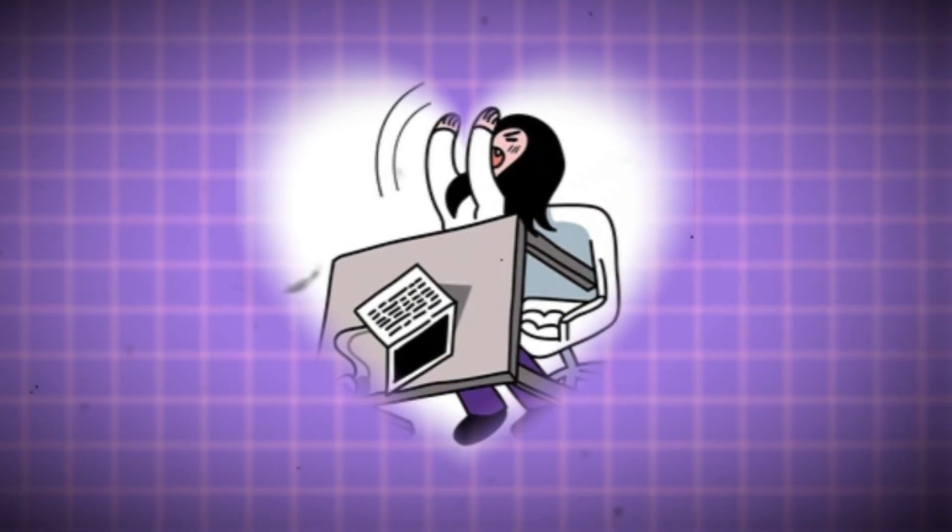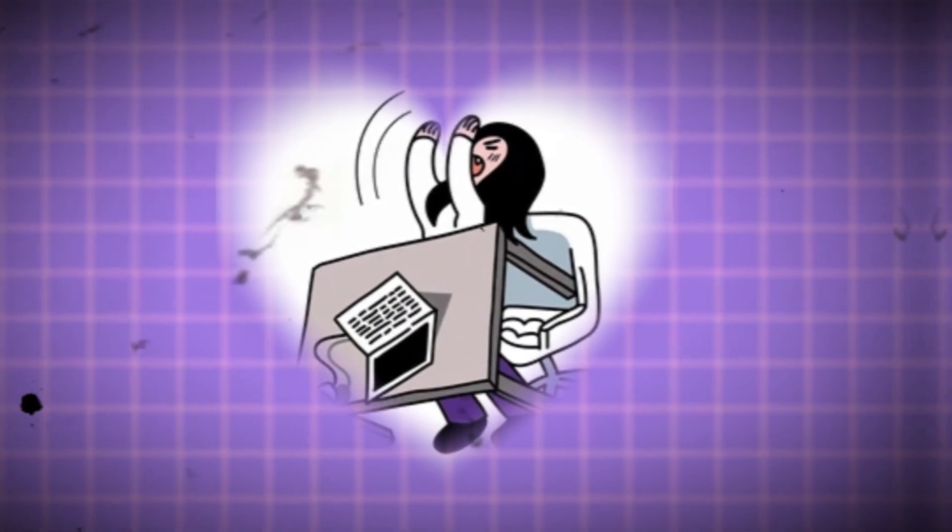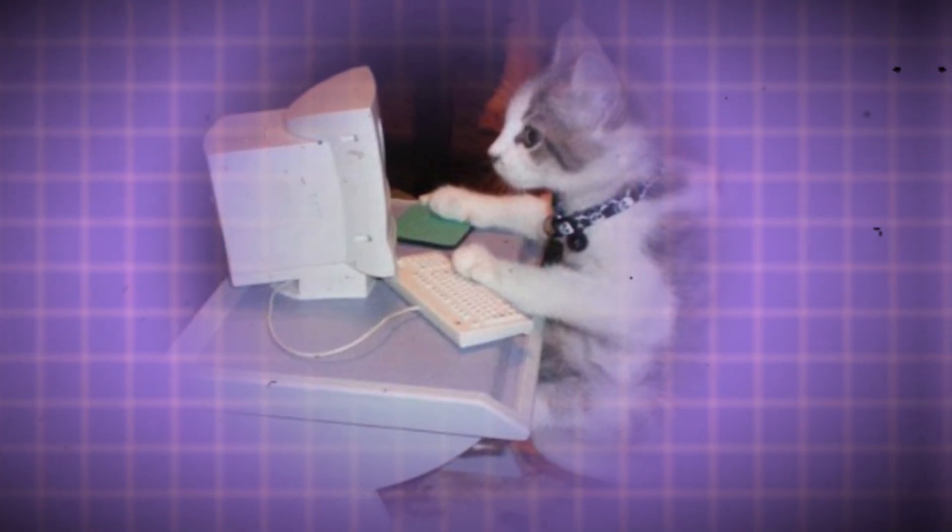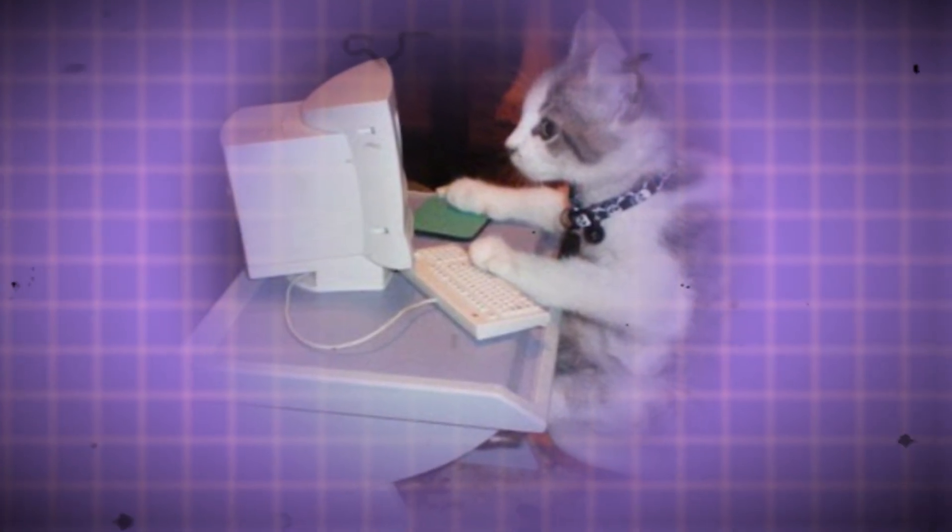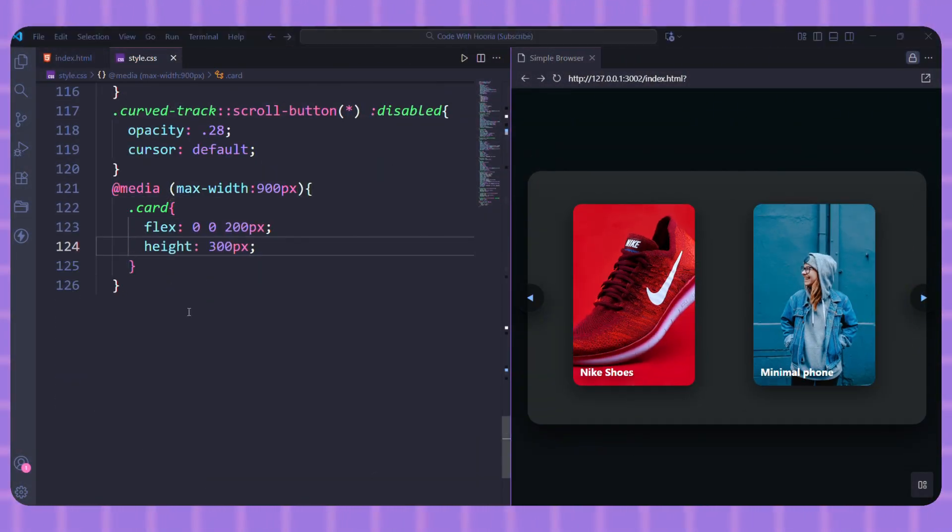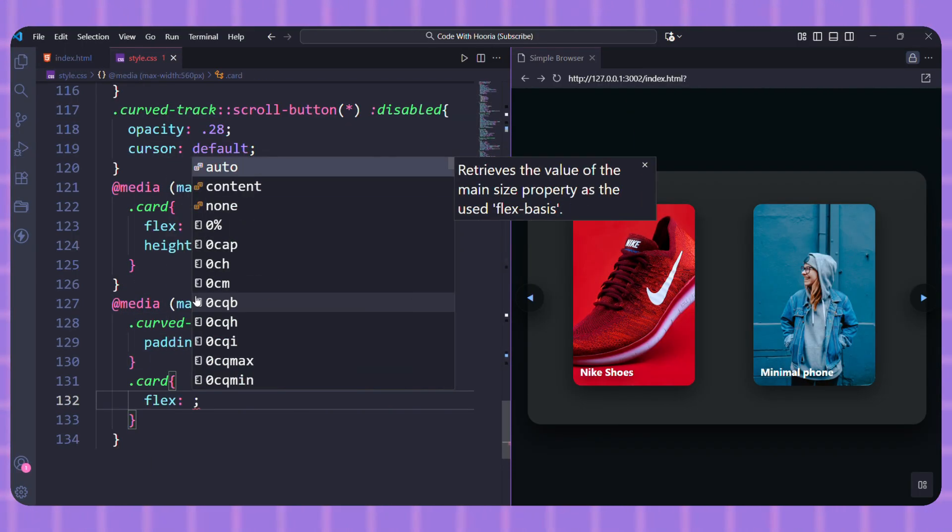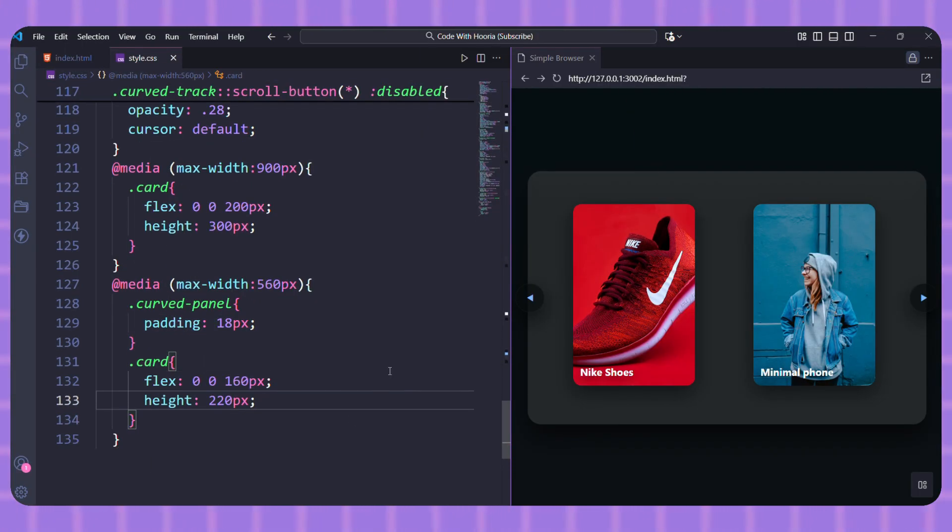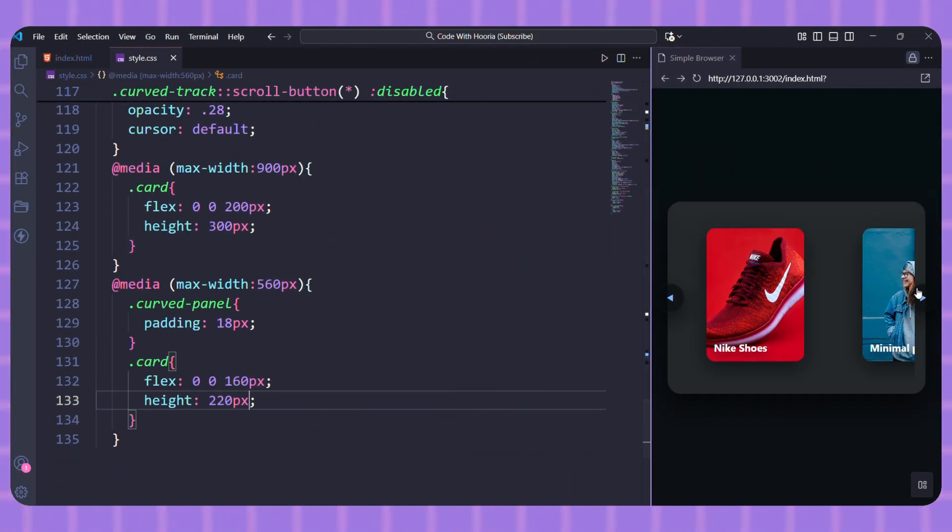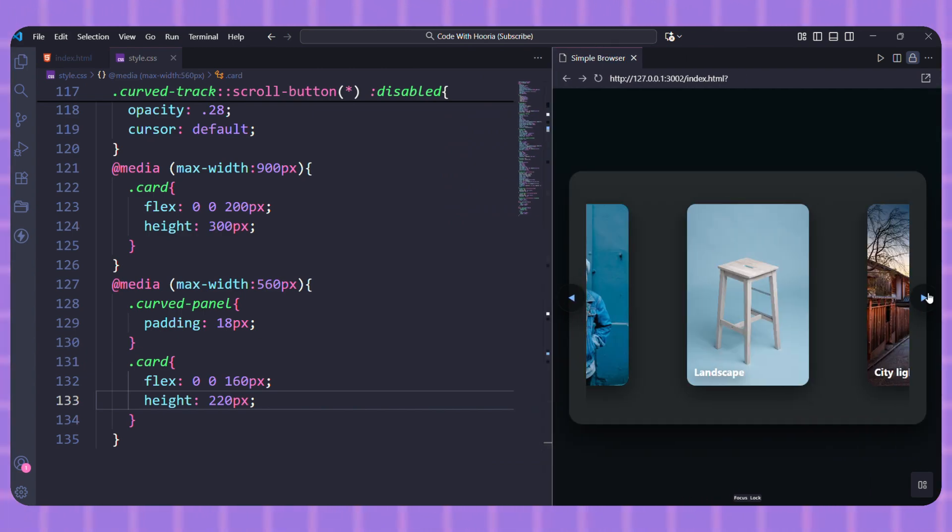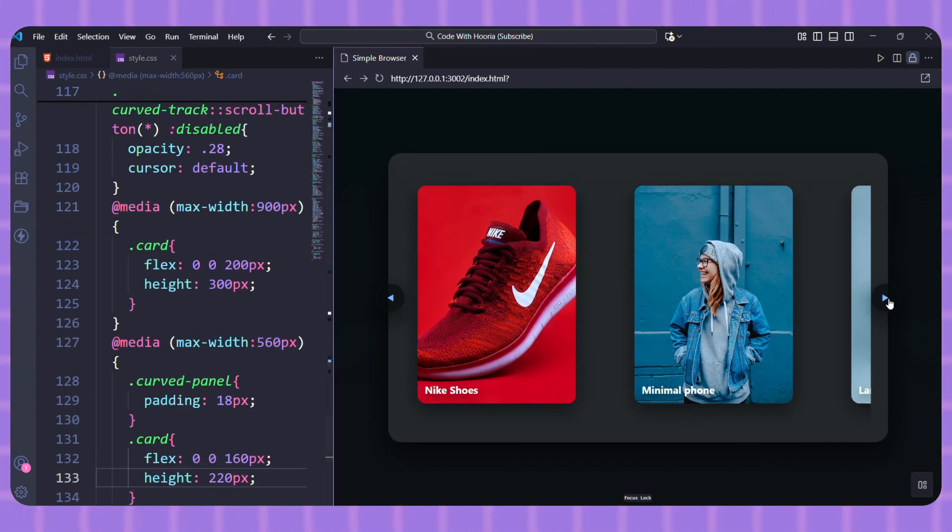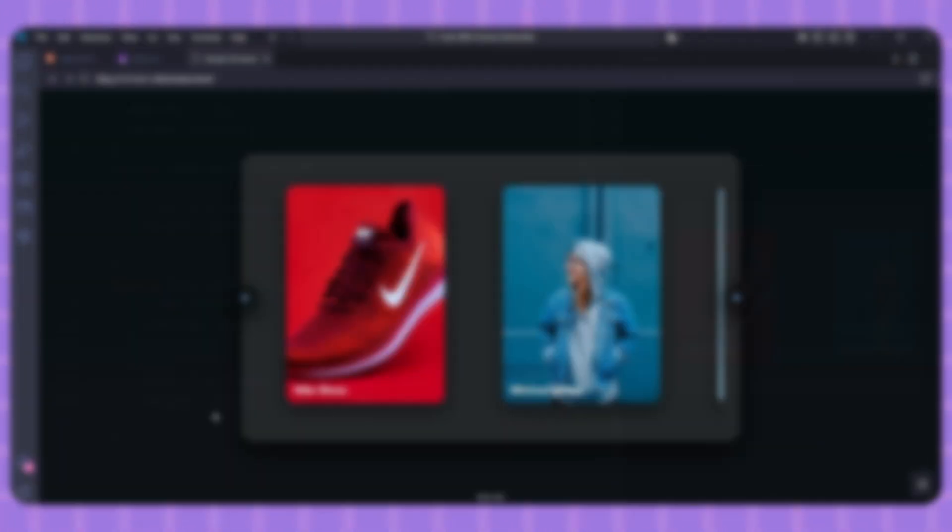No modern component is complete without being responsive. Let's add some quick media queries to make sure our carousel looks great on all devices. All we're doing is making the cards smaller and adjusting the padding as the screen gets smaller. The scroll buttons and everything else just automatically adjust. It just works.